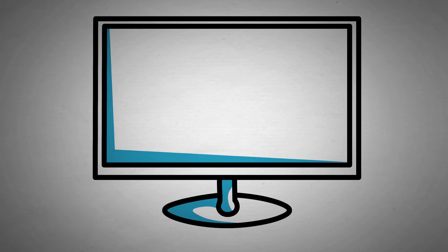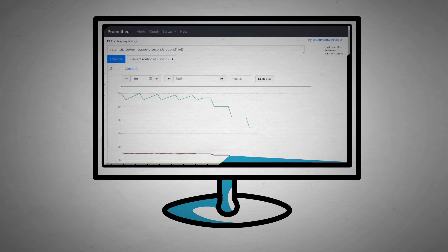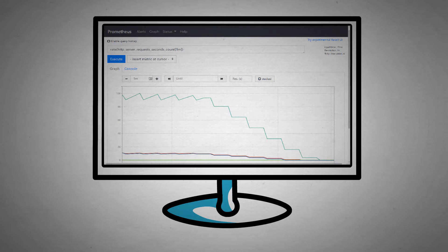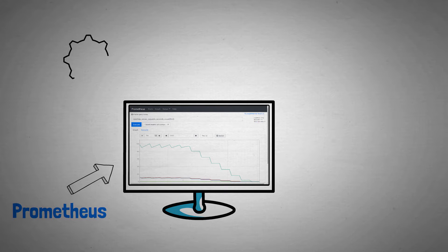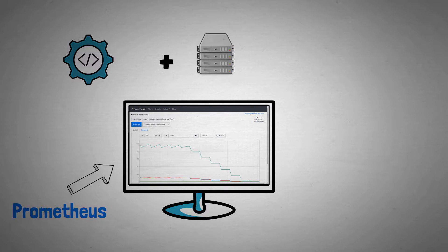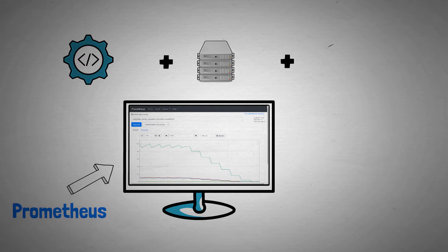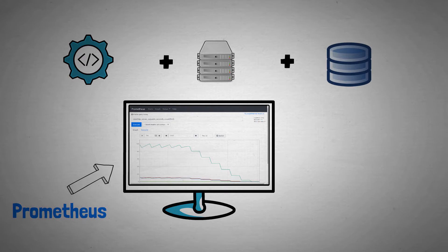You guessed it, the answer is yes. Prometheus is designed to solve exactly these problems. As well as helping us to better understand how our applications are behaving, it can also report on things like server resource usage, how databases are performing and much more.